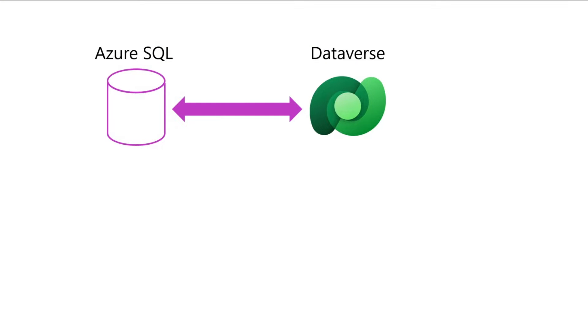In this video, I'm going to show you how easy it is to create a virtual table using a virtual connector provider. In this example, I want to connect my SQL database to Dataverse.